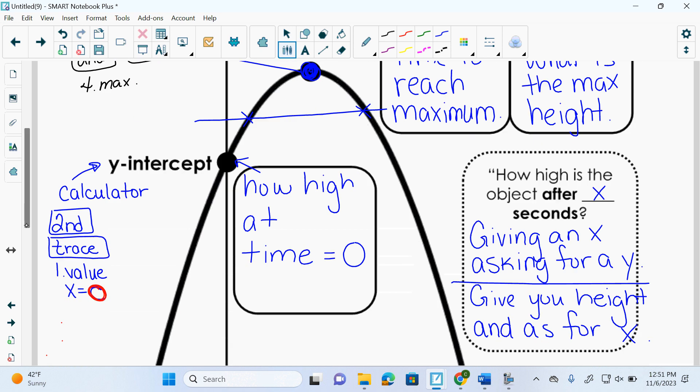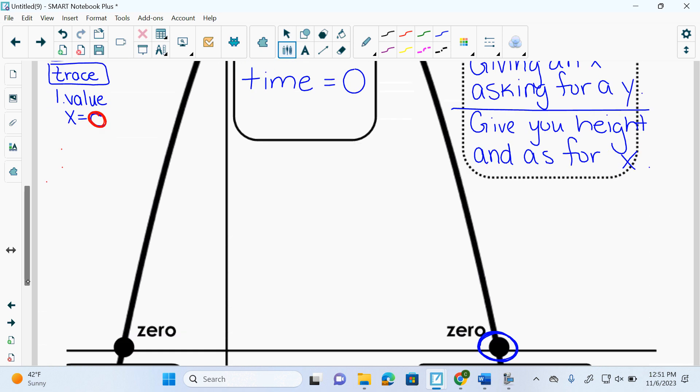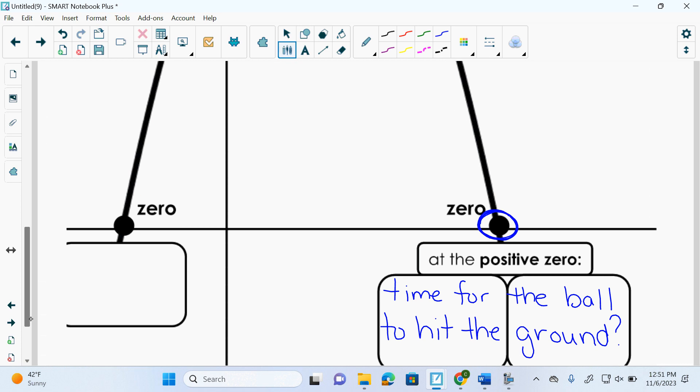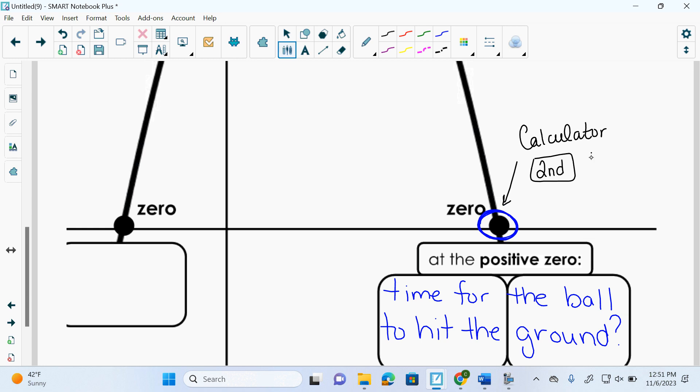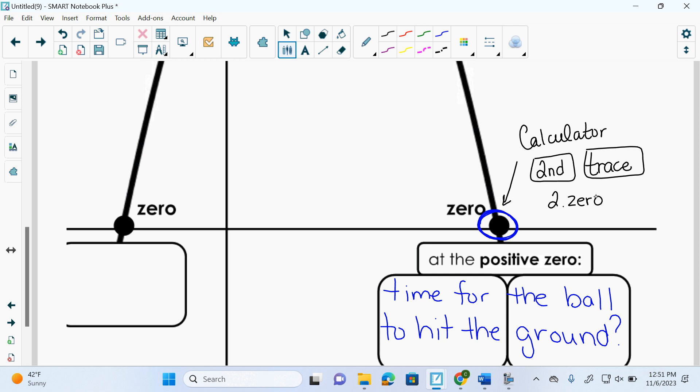X-intercepts down here. How do I get this zero using my calculator? Second trace what? Second trace, number two, which says zero. And then zero is just an x-intercept, a root, right? X-intercepts, roots, zeros are all the same thing. And then you do your left bound, right bound guess, just like you did before.